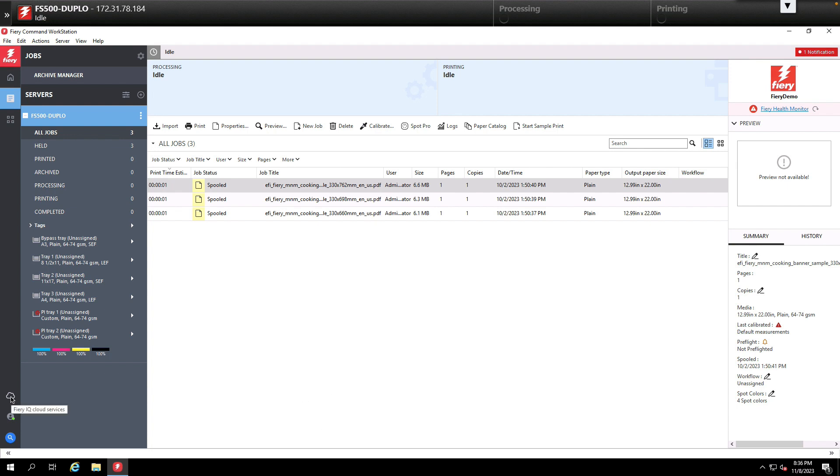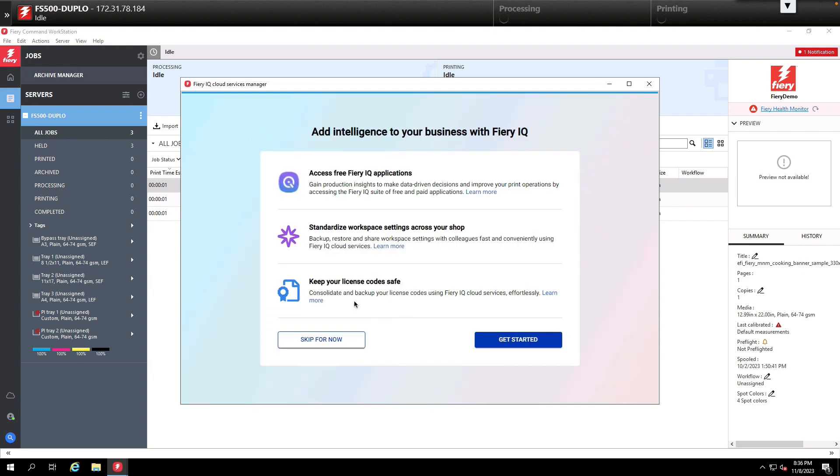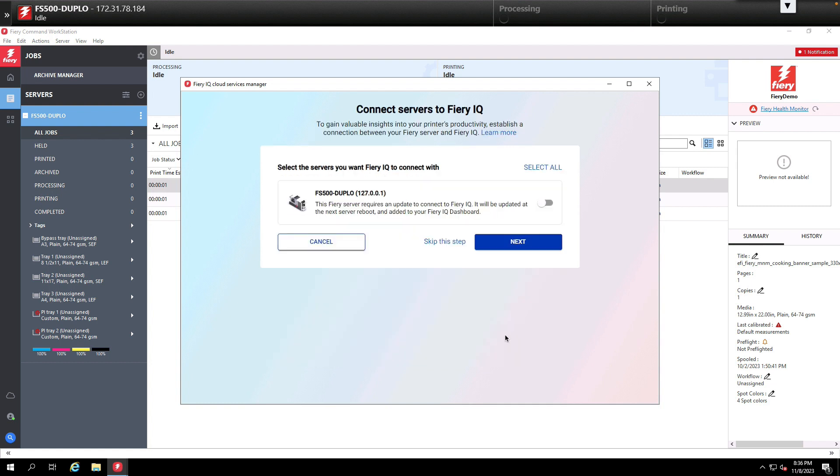To onboard the Fierys we'll come down to the left hand side of the screen and click on the Fiery IQ cloud services icon. Once the Fiery IQ cloud services manager opens we'll click get started. Here you can see we found one Fiery on our network and we want to connect it to Fiery IQ.